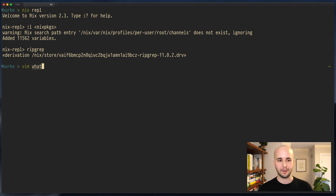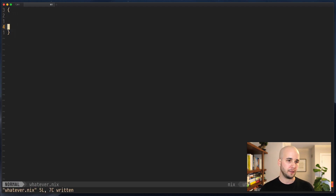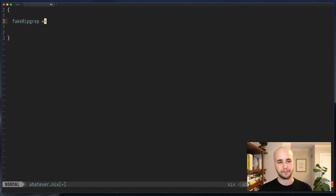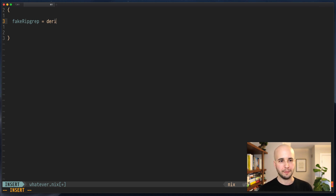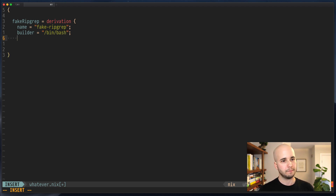I'll keep with tradition and call it whatever.nix. We'll make an empty attribute set and we're just going to say, let's say ripgrep fake ripgrep equals, and now here we would run something to build a derivation. I'm not going to remember all the arguments right away, but there's a function called derivation that takes a name, pretty sure it takes a builder like bin bash, and I think it likely takes arguments. Let's just see - it'll fail and tell us what's wrong.